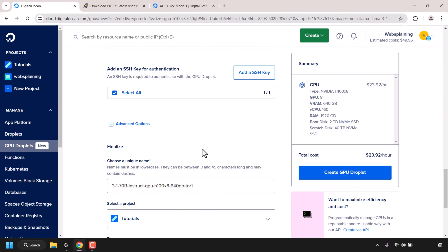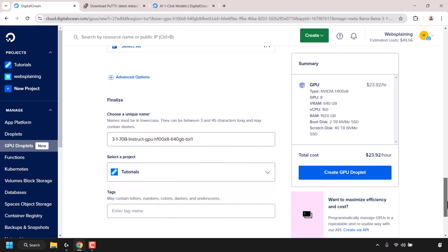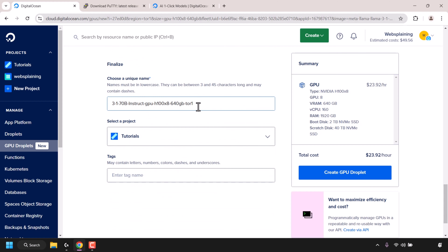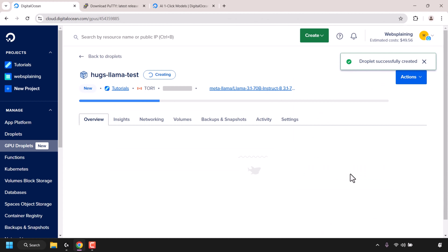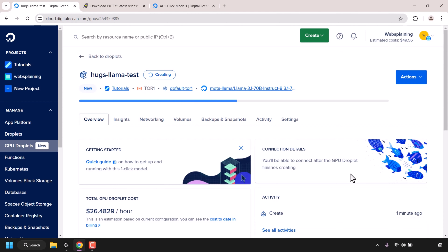Open back up your browser and scroll down until you see where it says Choose a Unique Name — this is the name of our GPU droplet. I'm going to click on the text box, delete everything there, and call this droplet hugs-llama-test. All that's left to do is click Create GPU Droplet. I'll be back once our GPU droplet has been successfully set up. Because my GPU droplet uses eight NVIDIA H100s it's going to take a lot longer than a single GPU droplet — I'll be back once it's deployed.